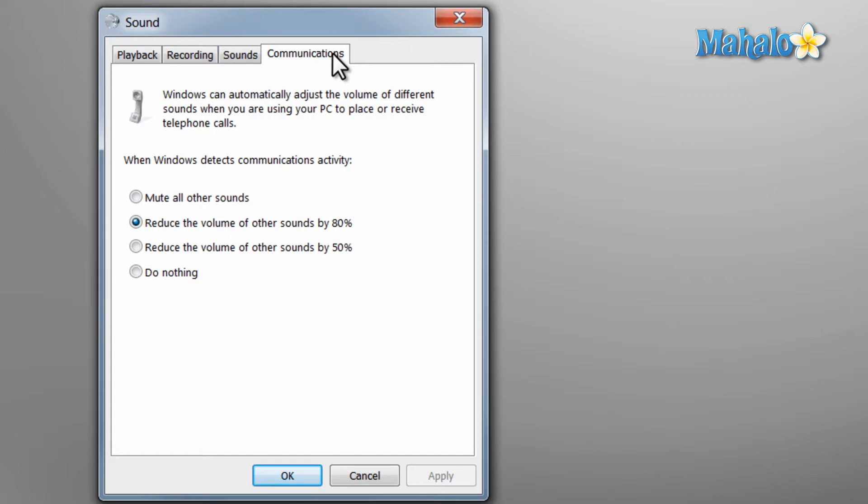And also the communications tab, where you can decide how much volume is muted or reduced when you have a phone call.